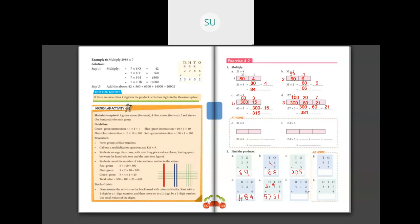Then 412 into 8: 8 into 2 ones is 16 — write 6, carry over 1 to tens place. 8 into 1 is 8, plus 1 is 9 — write 9 in tens place. Then 8 fours are 32 — write 32 here. So the answer is 3296.